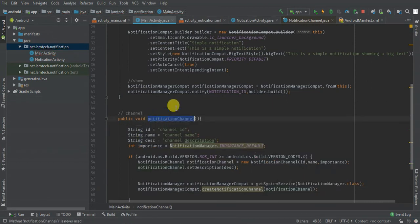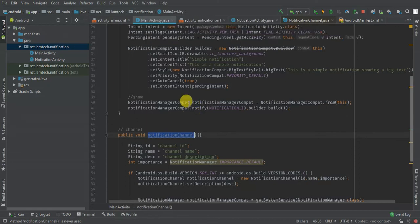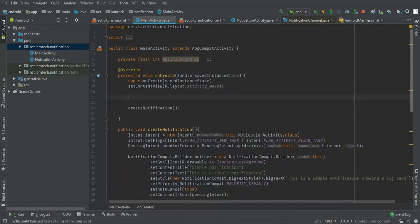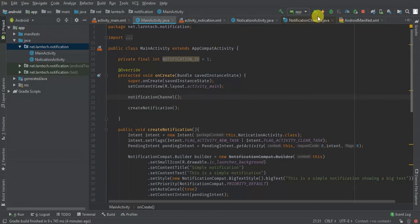I'm going to set it to take care of Android 8 and above by placing this channel creation before creating our notification. There is no harm when you use it even for versions lower than Android 8.